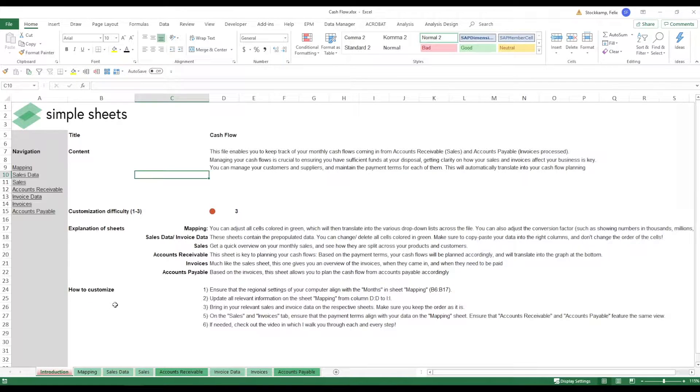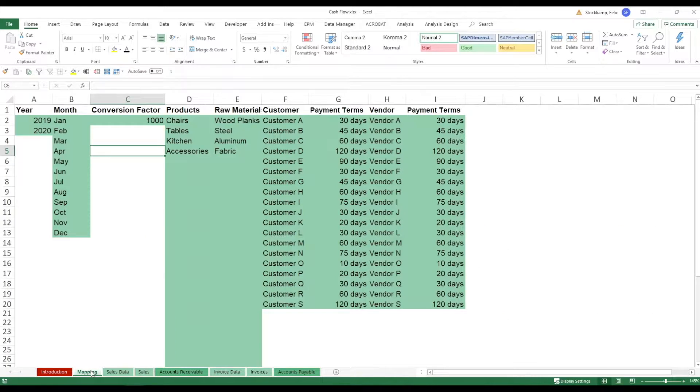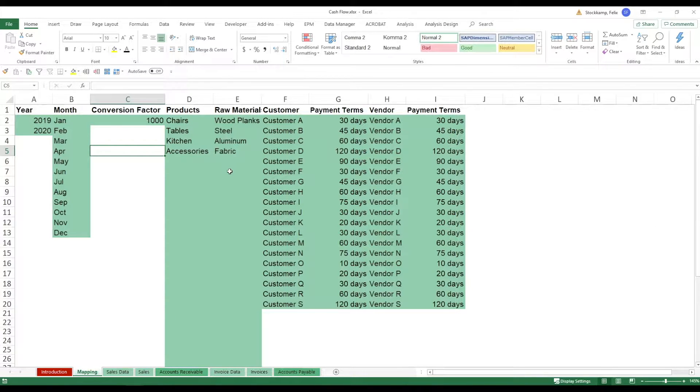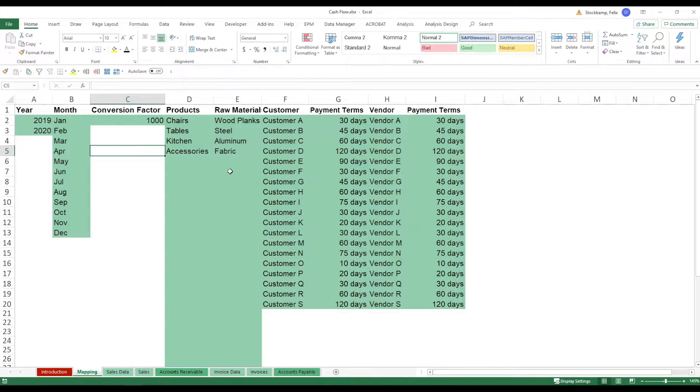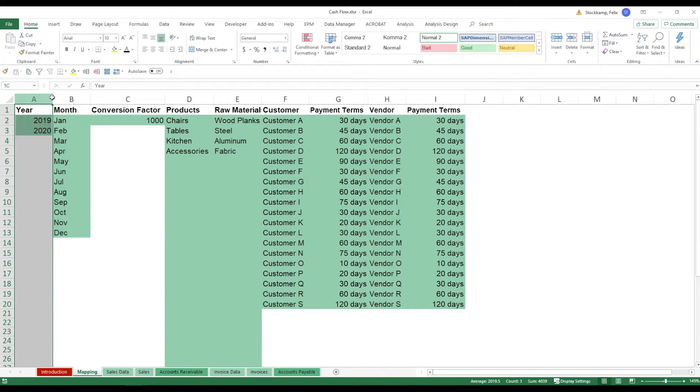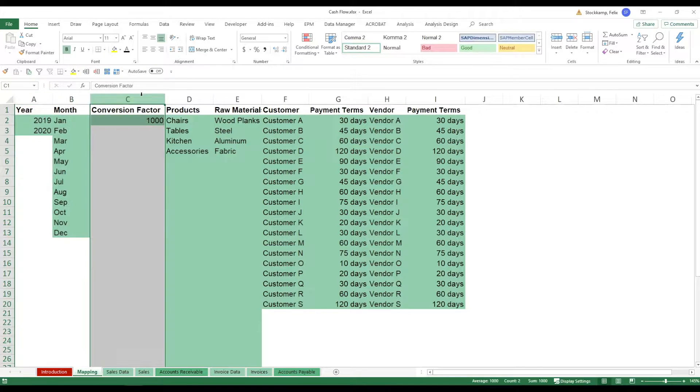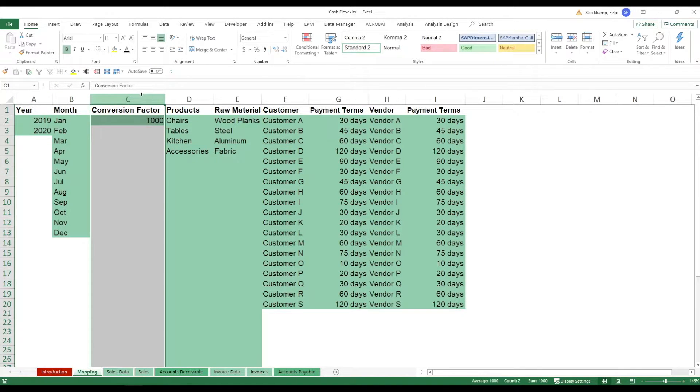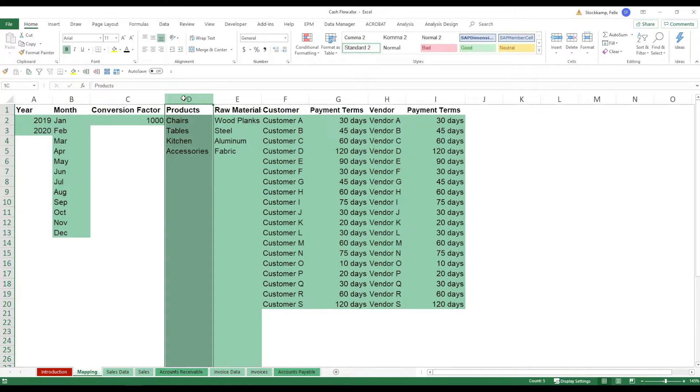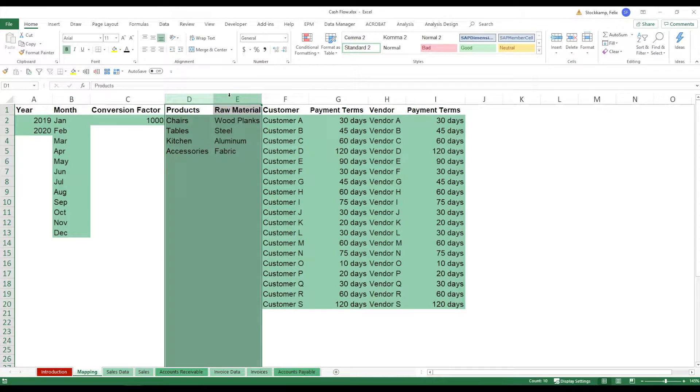So let's first spend a minute on the mapping. The mapping is actually quite big if you compare it to other templates in case you've downloaded some of them. Now again we've got the familiar year and month. We're also seeing a conversion factor in case you're working with very large numbers and you want to show them in thousands.